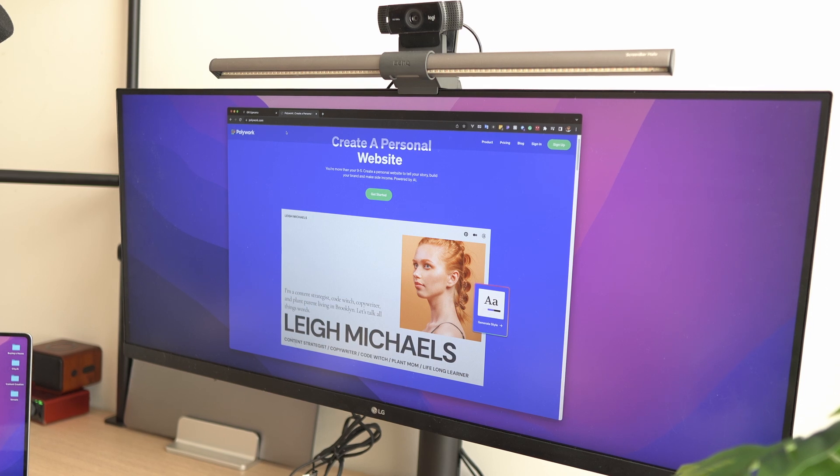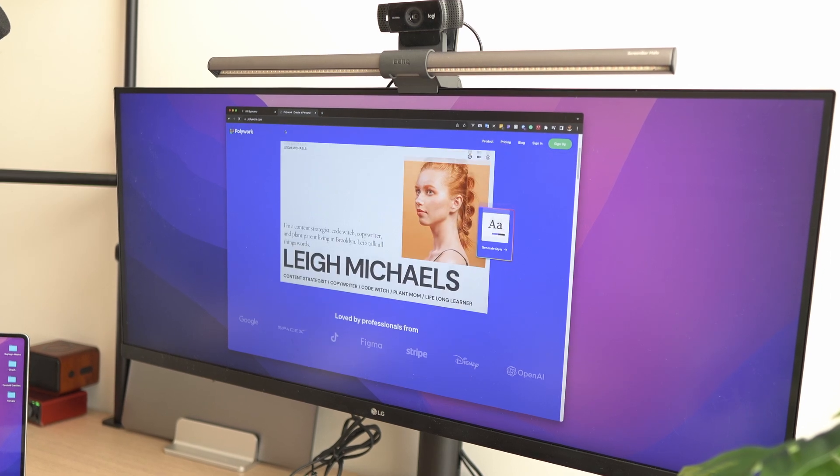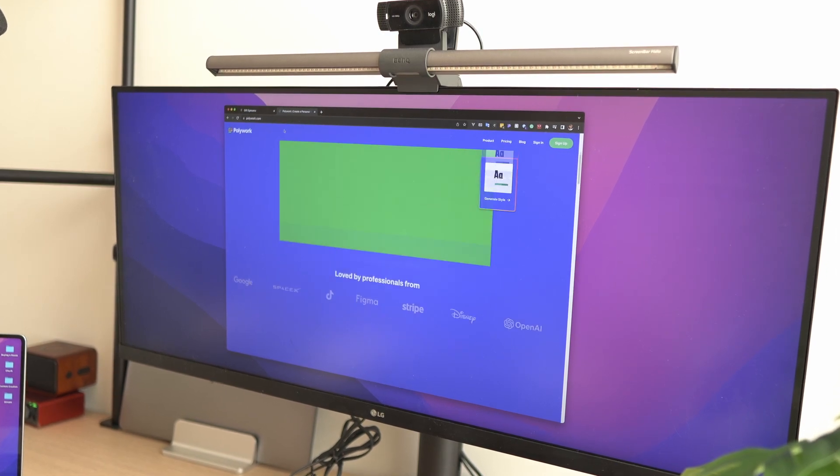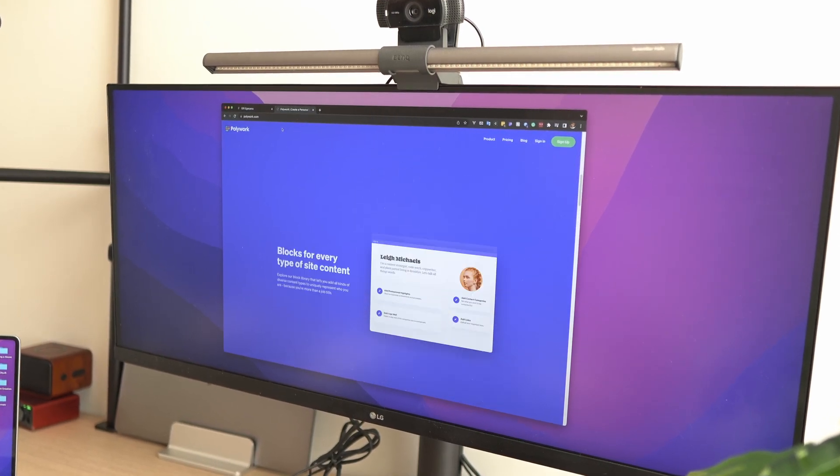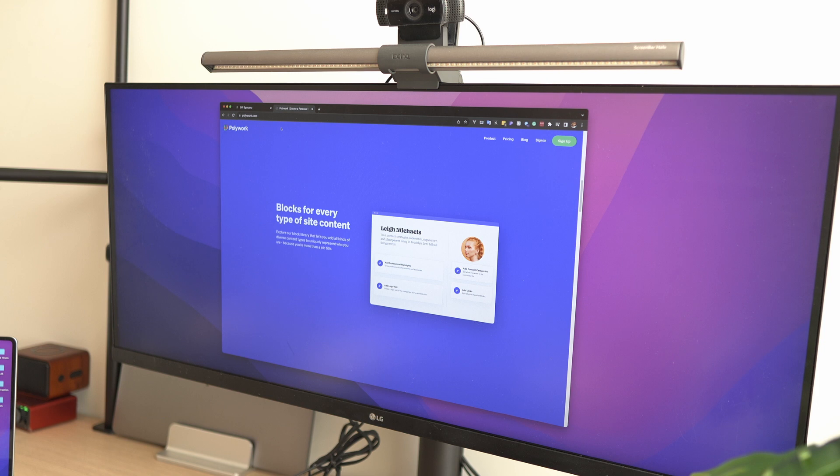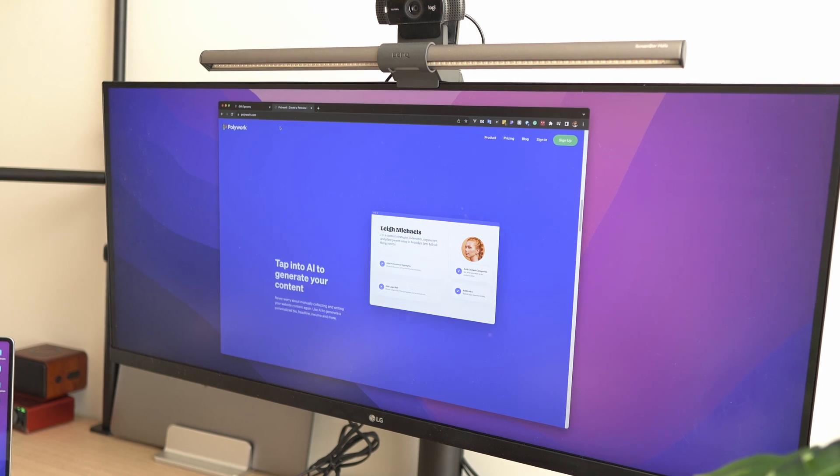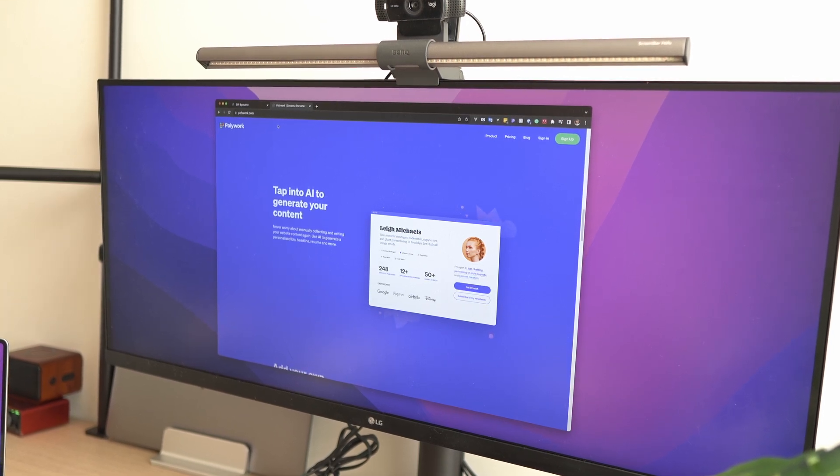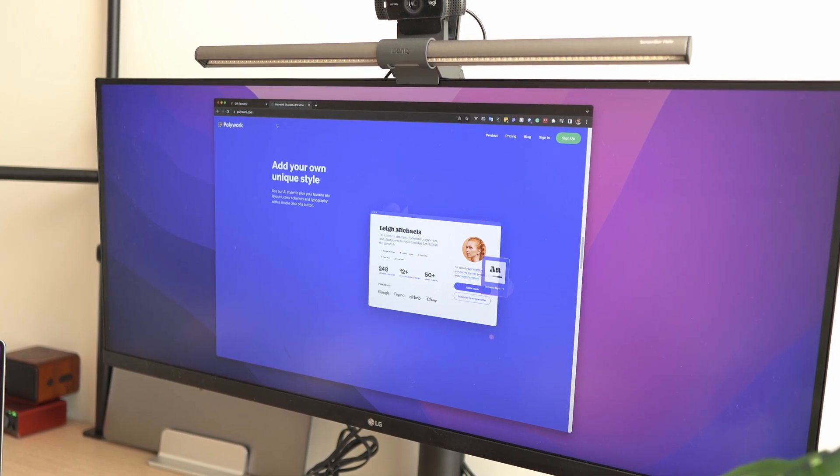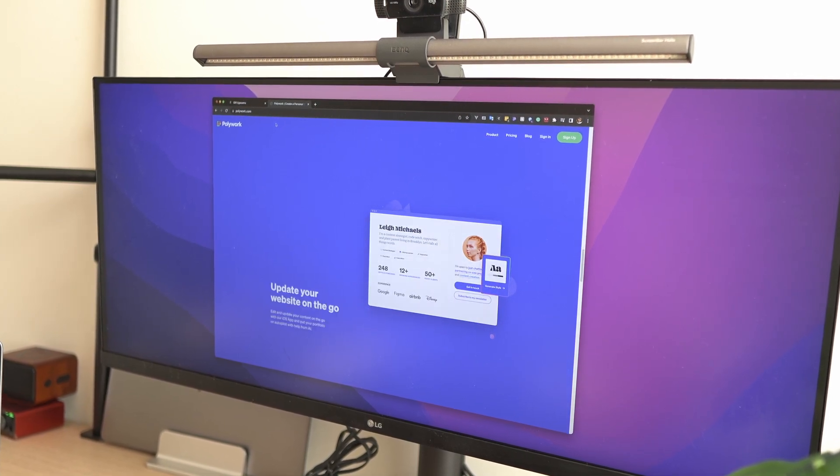In this video, I'm going to be showing you exactly how you can achieve this. Polywork is a platform that allows you to share everything you do in one place, from your work to your hobbies, your passion, and even your side projects.